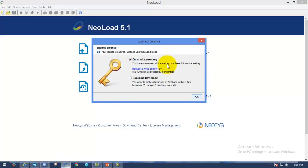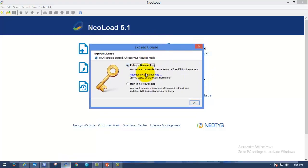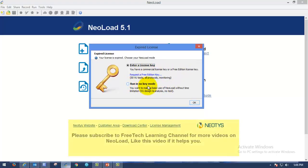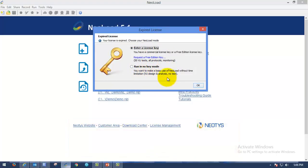Once you launch NeoLoad, you will be seeing this popup asking you to enter a license key or run the no key mode. When you are running the NeoLoad with run no key mode, you can only design the scripts or you can do analysis.